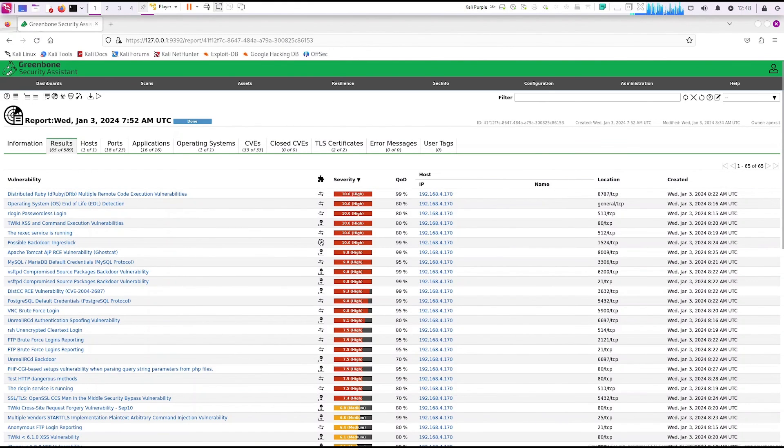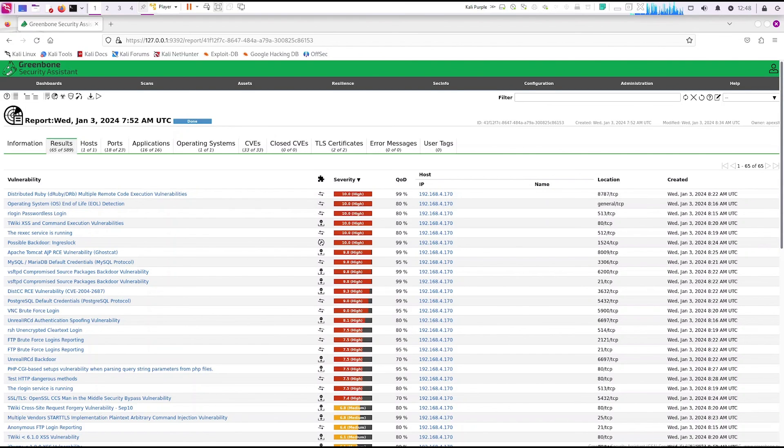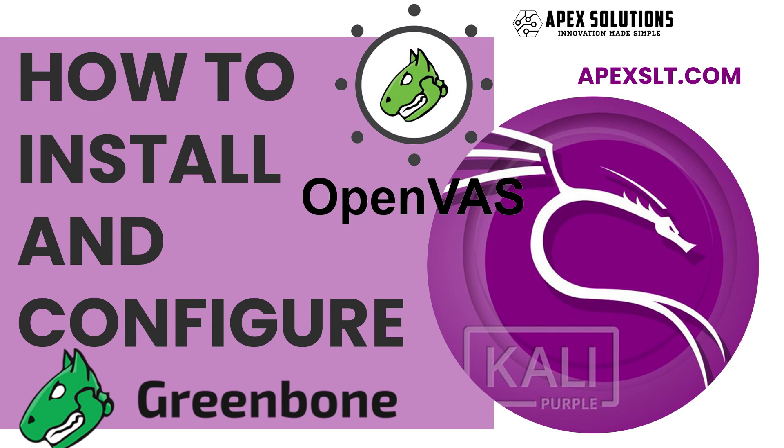Hopefully this was a quick overview of Greenbone or OpenVAS for Kali Linux Purple. If you enjoyed this, please give us a follow. We'll be going deeper into Greenbone. Thanks, bye.